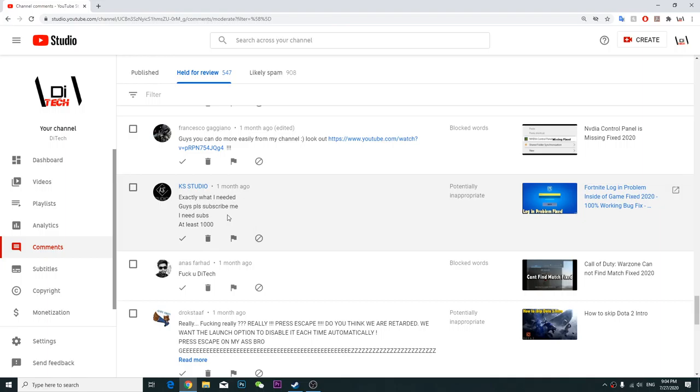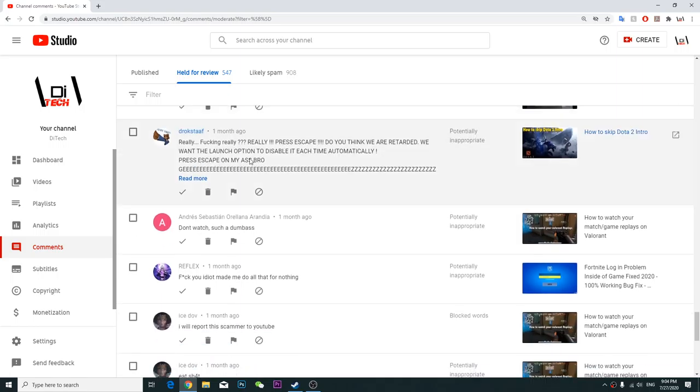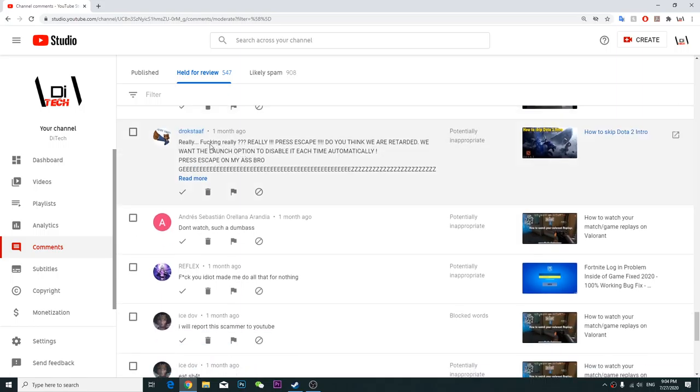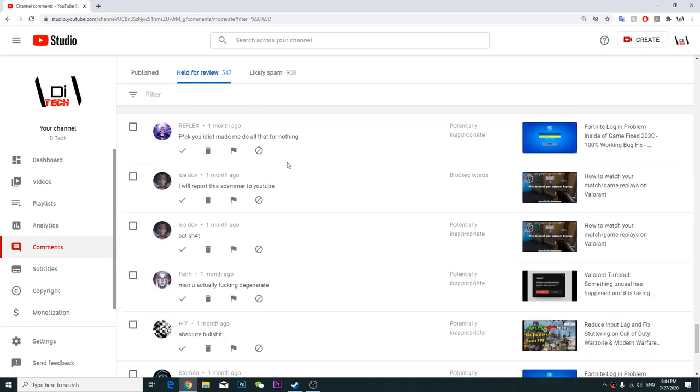Exactly what I need, guys please subscribe me. Fuck you Die Tech or D Tech, I don't know how to pronounce. Really fucking really, really press escape, do you think we are retarded? We want the launch option to disable any time, much more on my ass bro.